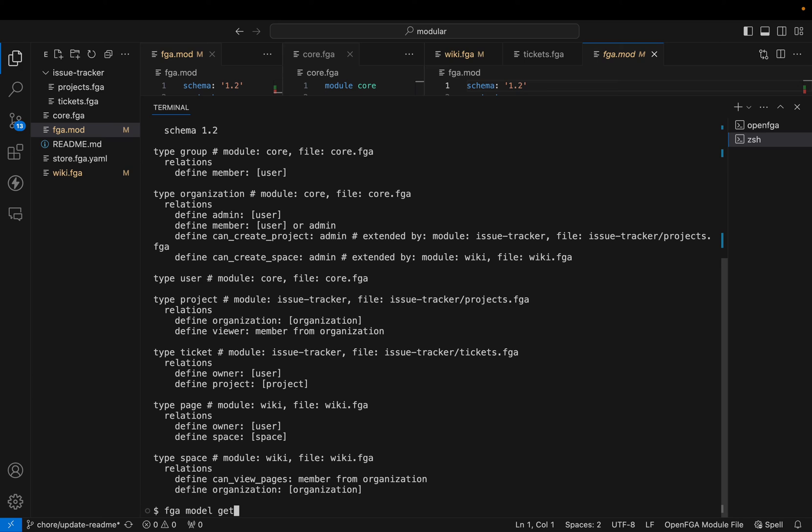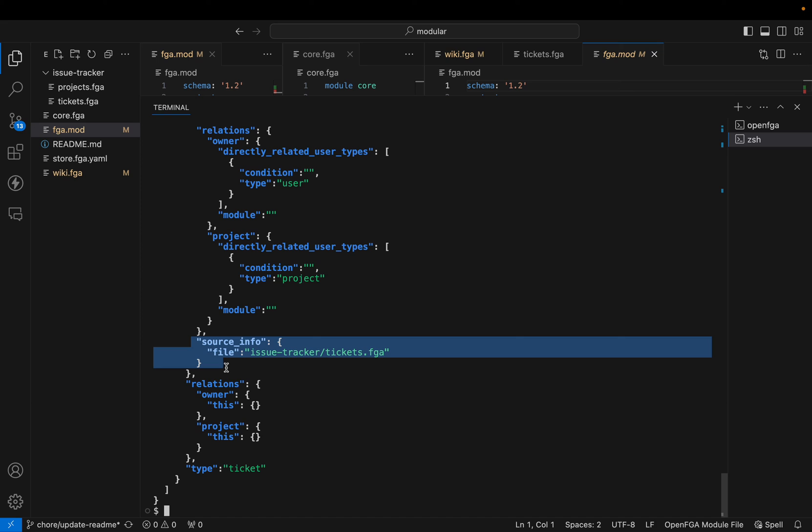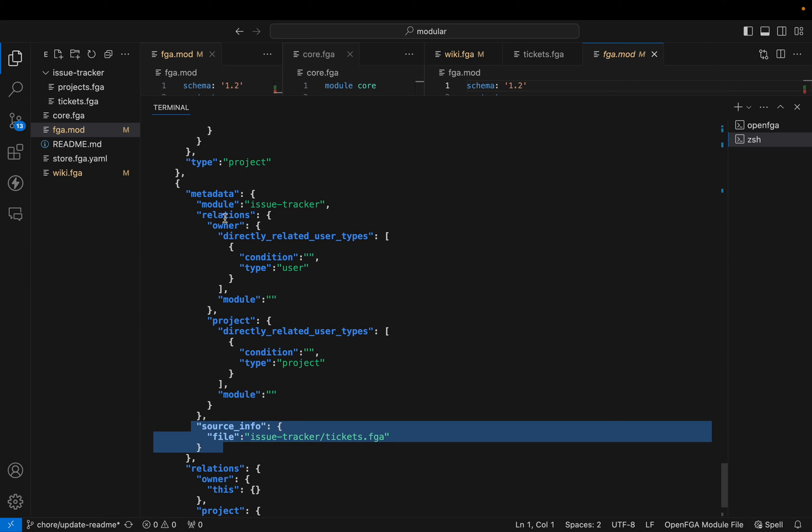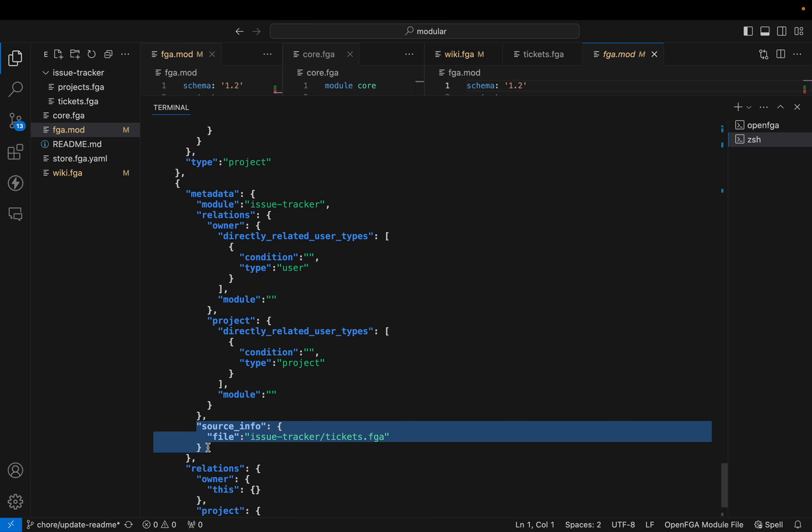We can also get it in JSON. You see that in the JSON file, we have metadata that describes where each type is coming from. This type is coming from the issue tracker module using this file. We can use this to reconstruct the model if we want the different modules, or also for your tooling if you want to have modules into account for any kind of validation or authorization that you might want to do.